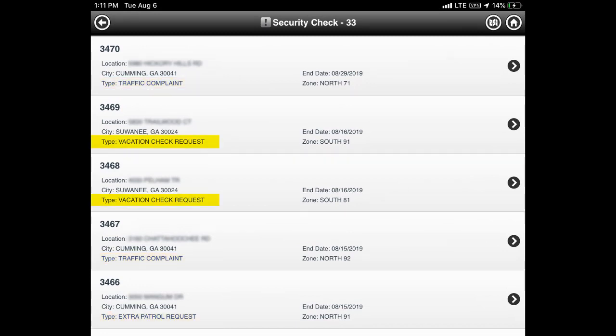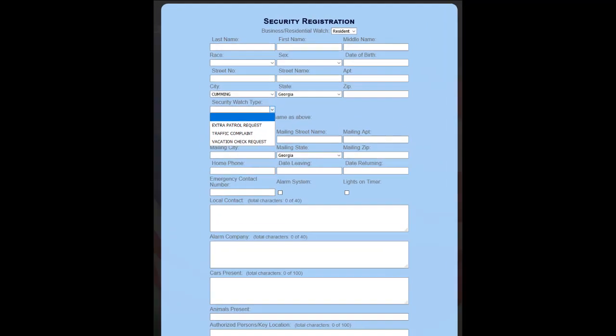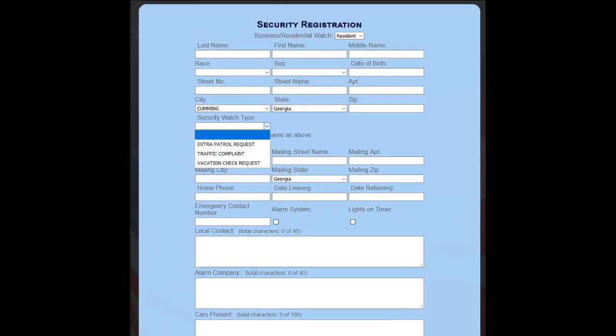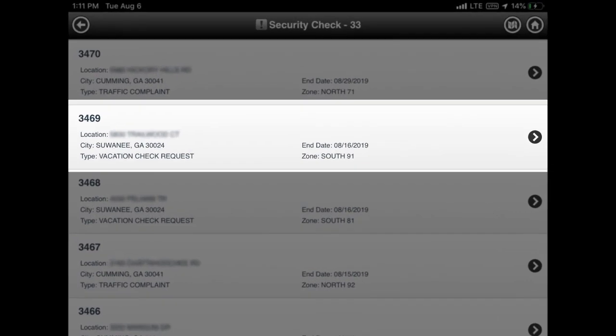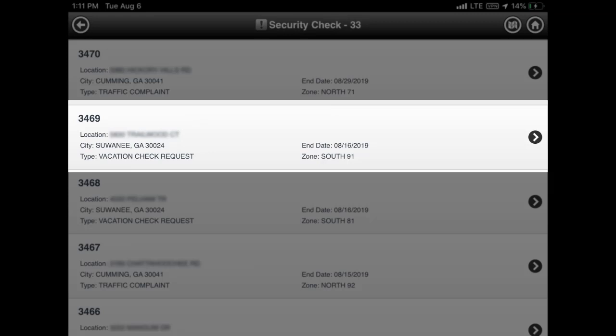The X-Ray unit primarily focuses on the entries marked as vacation checks. Here is a quick look at the web form residents may use to submit these types of checks to the sheriff's office. Note that each security check is identified by a unique four-digit security ID number. Let's tap a vacation check entry in the list to view the details of the check.